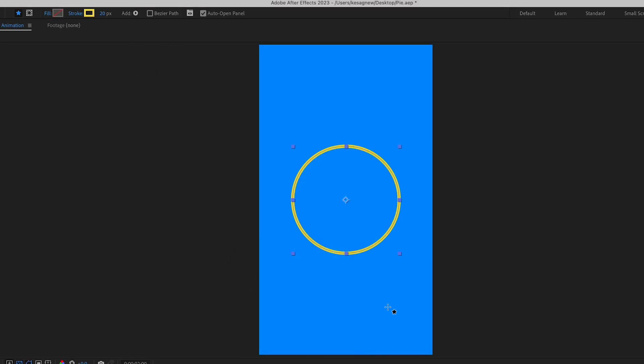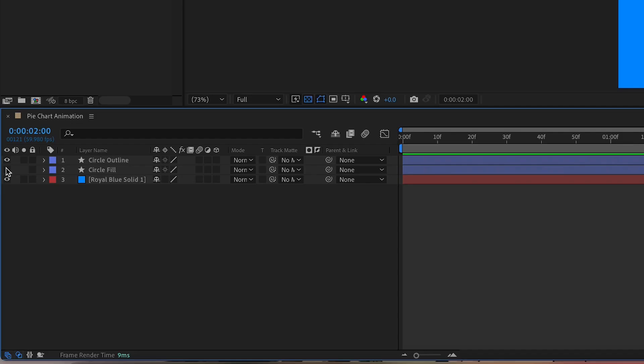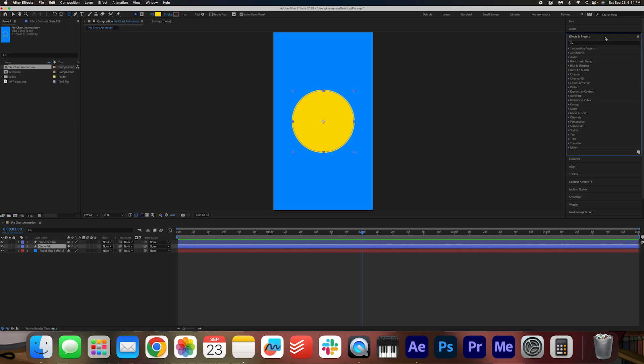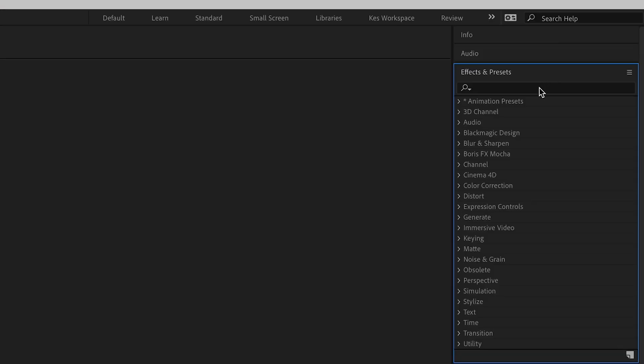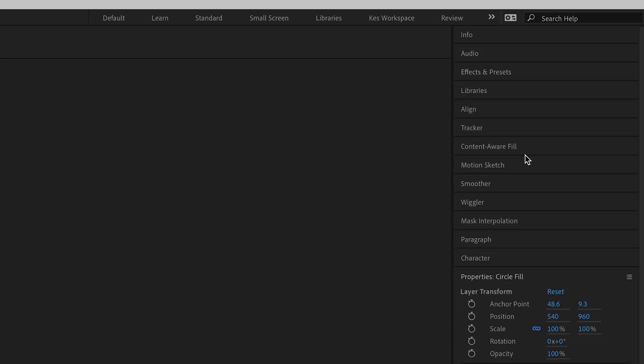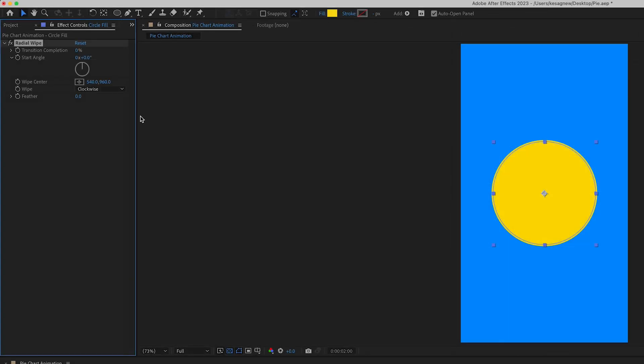OK, so something like 20 pixels is OK, because this will be the outline for the pie chart animation. I'm going to unhide that circle fill, and then with the circle fill layer selected, we're going to go into effects and presets. Let's search for the radial wipe effect. Go ahead and double click the effect to apply it.